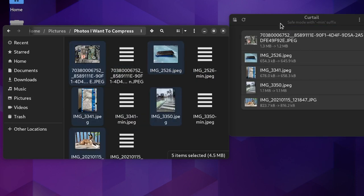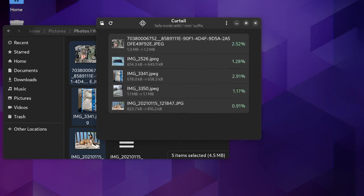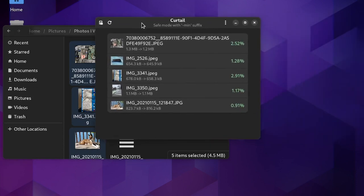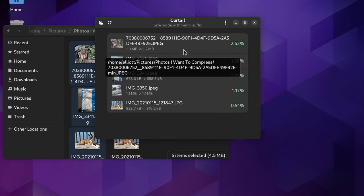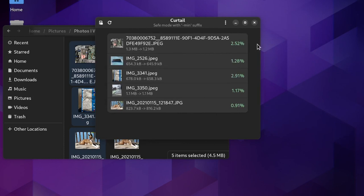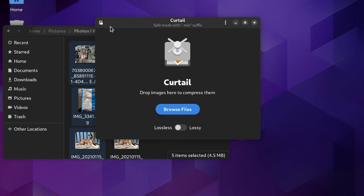Curtail will automatically go to work compressing them according to the chosen settings, and once complete, it will show by what percentage the size has been compressed. I first ran this batch of photos with lossless compression, which retains the quality, and it was able to reduce their file sizes by roughly 7%.